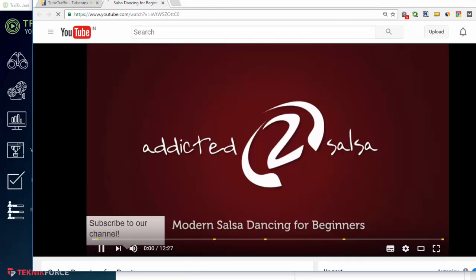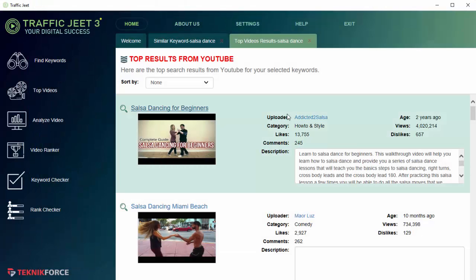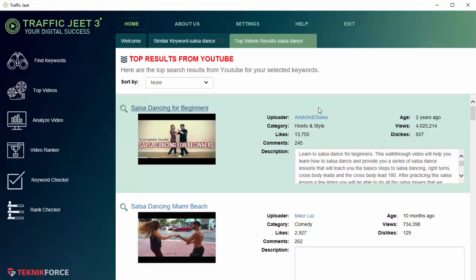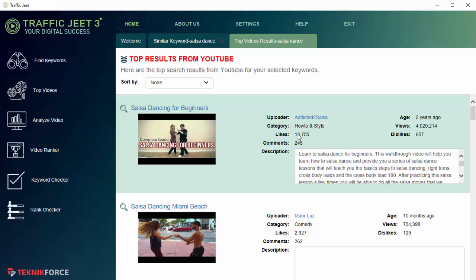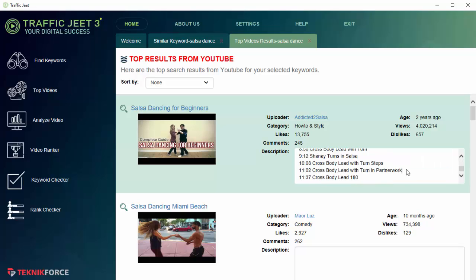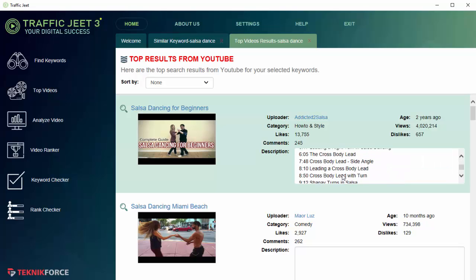You've got some extra information about the video like who's the channel owner, who's the uploader. If you click on it you'll get to see the channel on a web browser. The age of the video, the total number of views, the total number of dislikes, the total number of likes, the category, and the number of comments it has and the description.